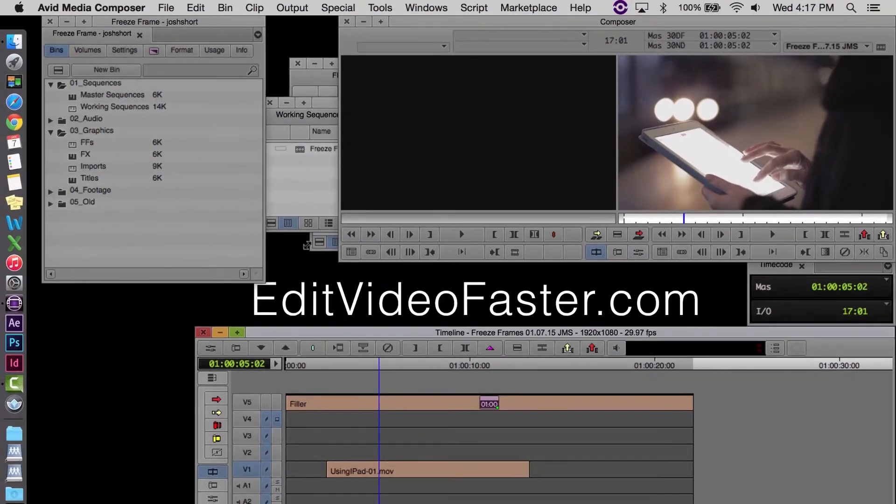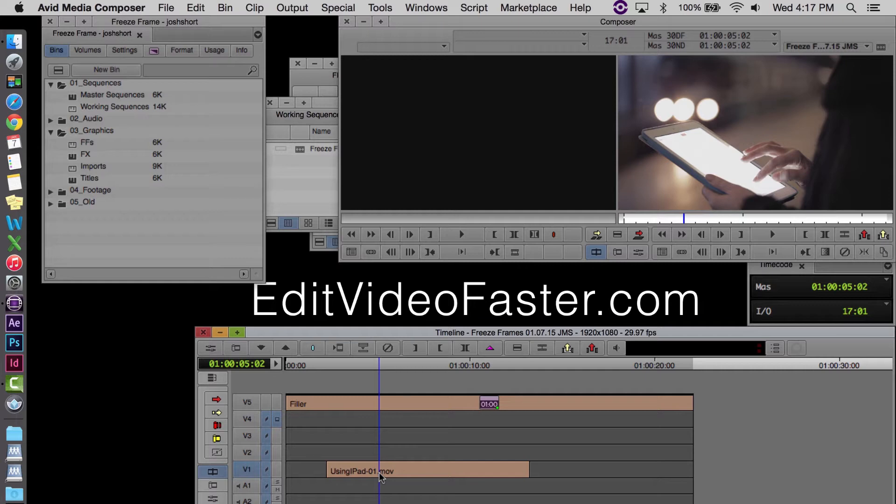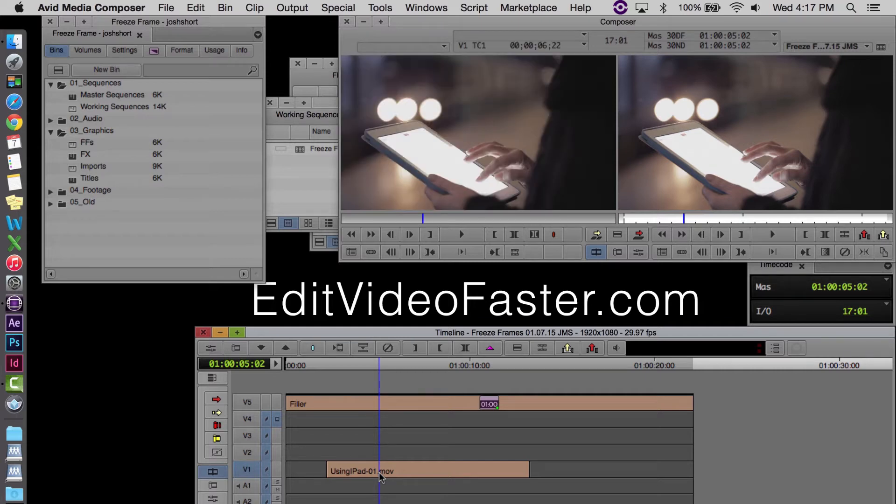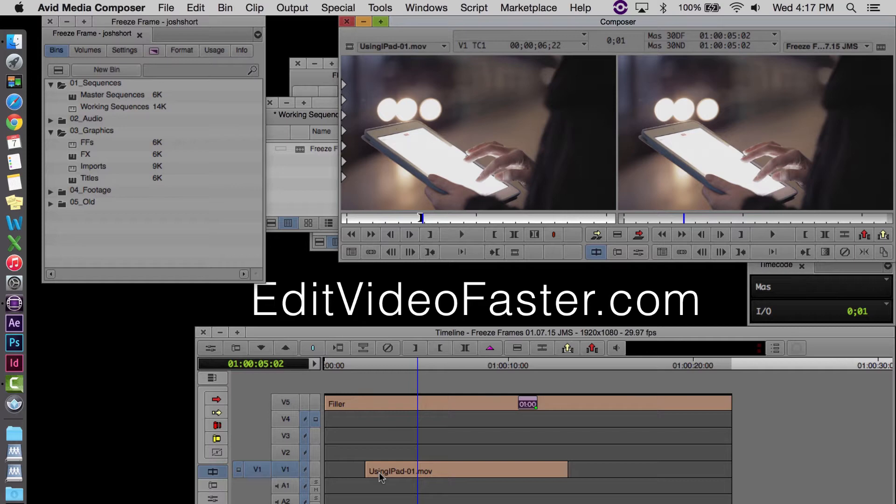Okay, so now that we've found the point where we want to make a freeze frame, let's just say that's right here, we want to do a Match Frame. That will send that exact frame where the time indicator is up to the Source Monitor.